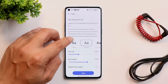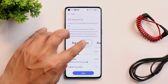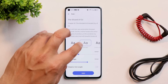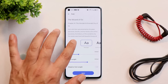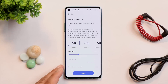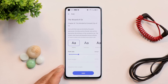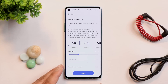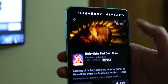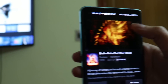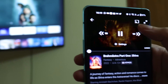Another thing I noticed on OxygenOS 13 is related to fonts. With fonts like OneSans and OnePlus Sans, we can change the font weight, but that option doesn't work with Roboto. I'm not sure whether this will remain the same, but we should have the ability to change font weight regardless of the selected font.